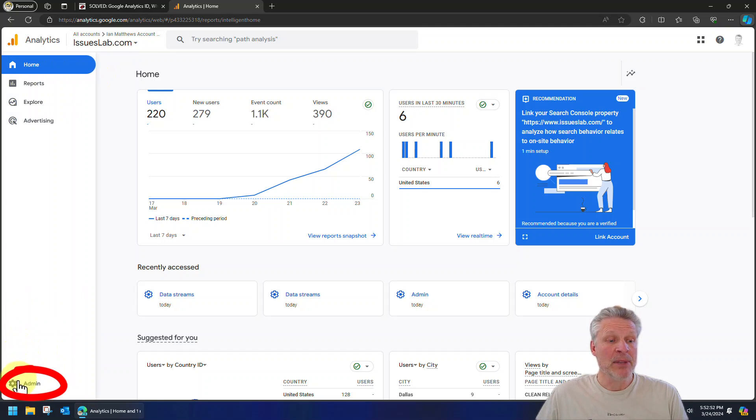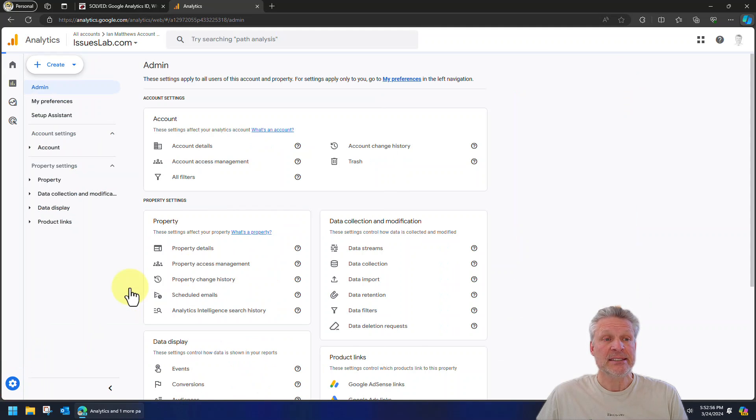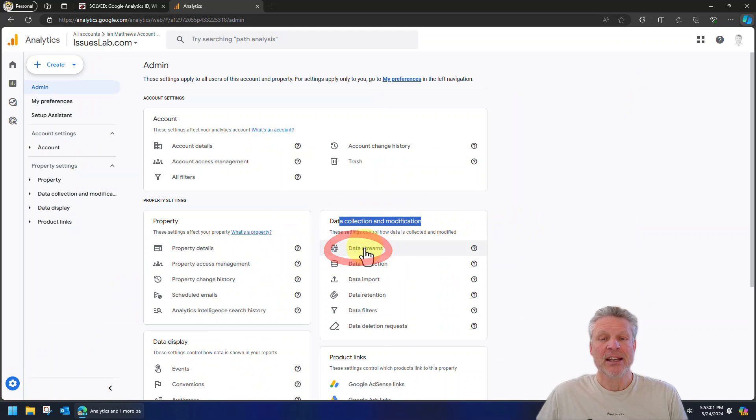Now at the bottom left, click the cog for the admin site, and then in the middle you'll see data collection and modification. Click data streams.